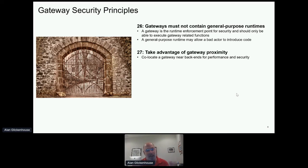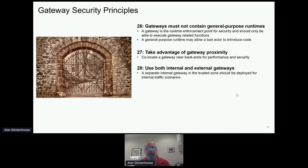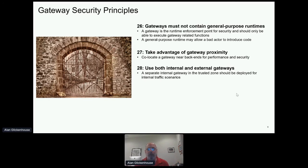You should have both internal and external gateways — a separate internal gateway in the trusted zone for internal traffic scenarios. You don't want internal enterprise traffic to go out to a gateway in the DMZ and then come back in; that can be a security issue. And as mentioned earlier, you also don't want traffic from outside to come through the DMZ incompletely secured and hit an internal gateway. Some people use a micro gateway inside — that's fine. In my mind, internal is just as dangerous as external, so be careful.